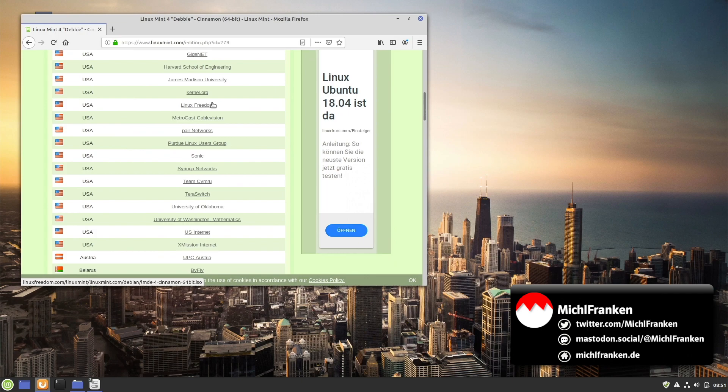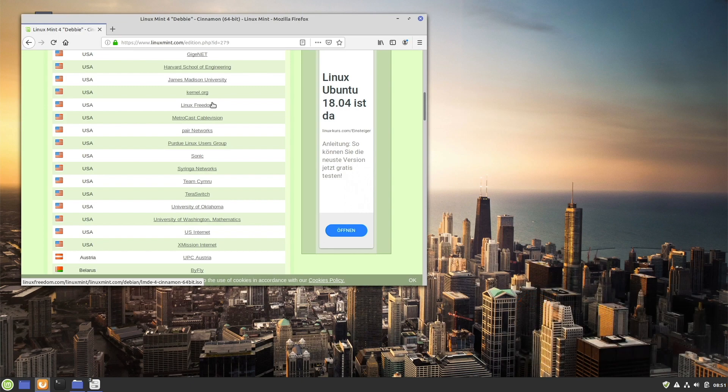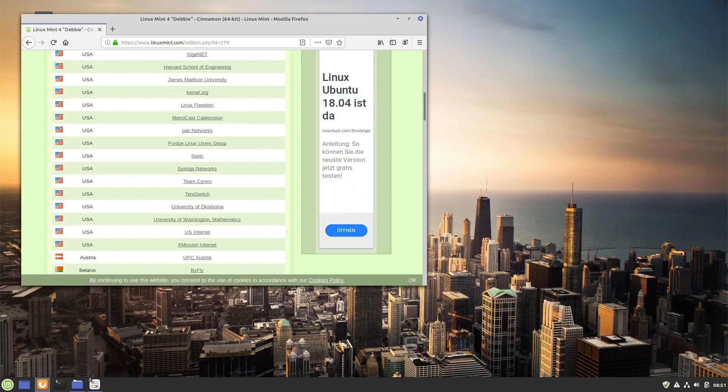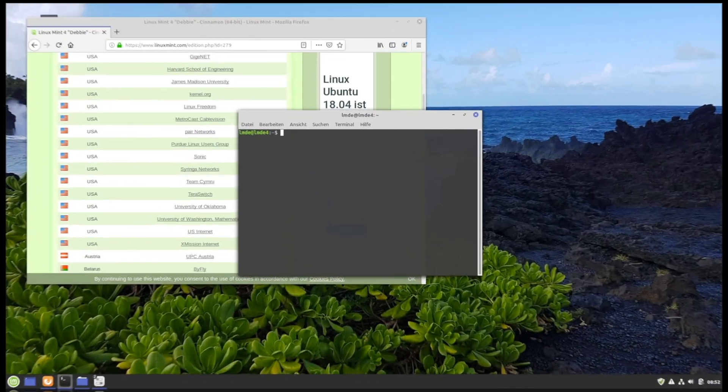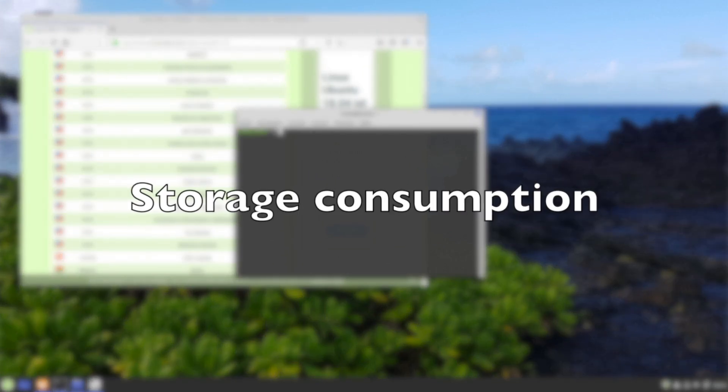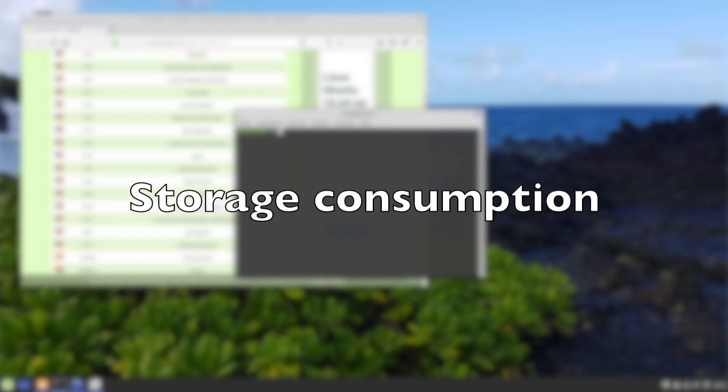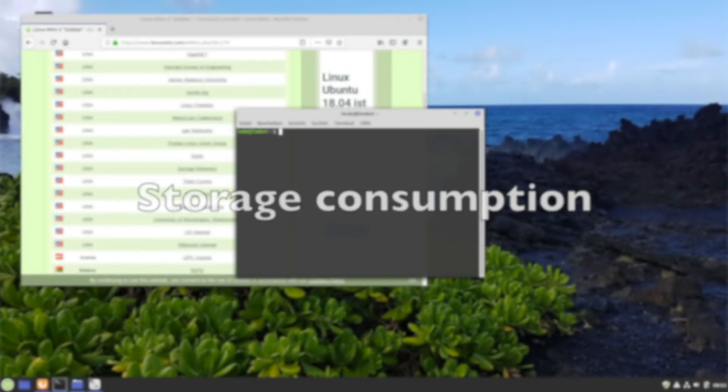You can either start in a virtual machine like I did or use a flash tool like Etcher to create a bootable device. Storage consumption in gigabytes after installation.